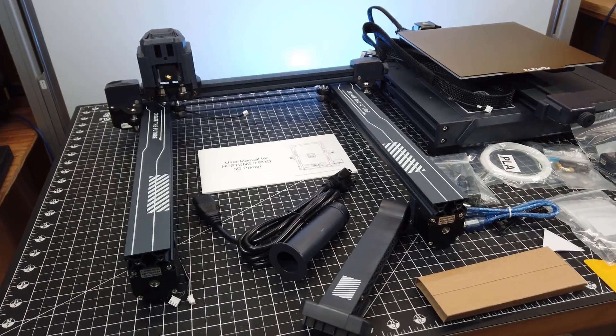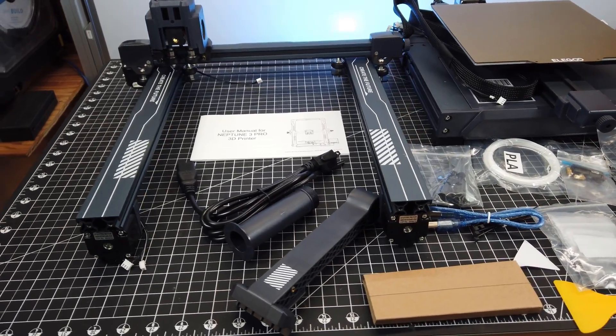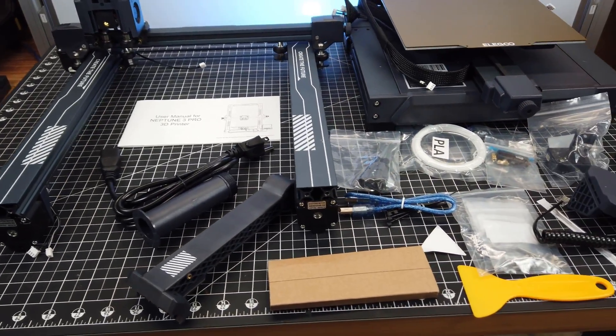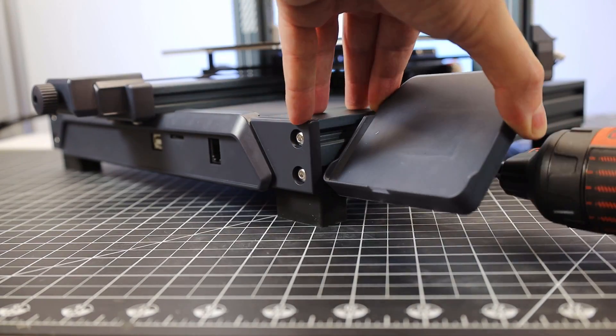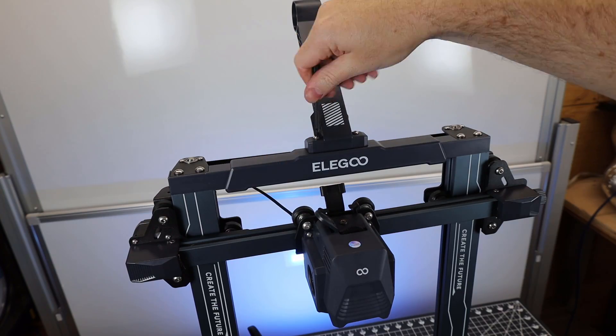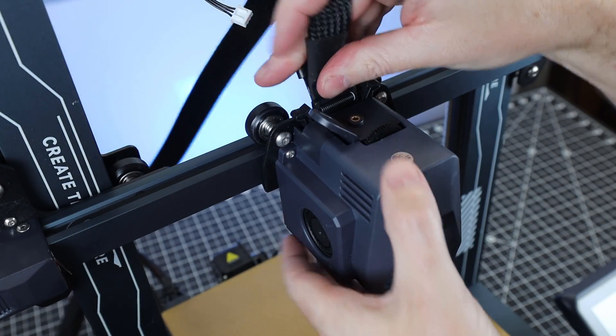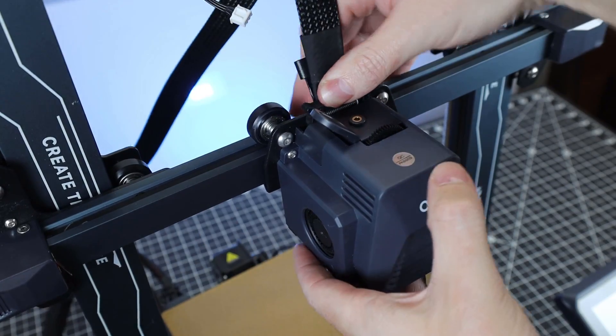With everything out of the box, everything is pretty much assembled, so there's not much for you to do besides putting in a couple screws to put the gantry on along with plugging in some wires.